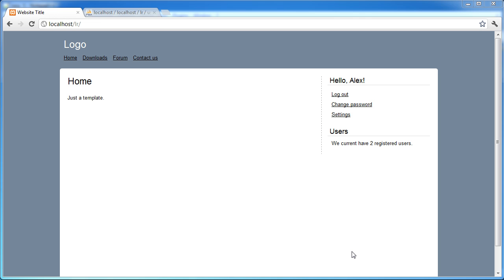So in this part of the series we're going to be doing something a bit more interesting and we're going to be creating a profile page. Now what this profile page is going to do is it's going to allow you to output any information about a particular user and that includes your own information as well.